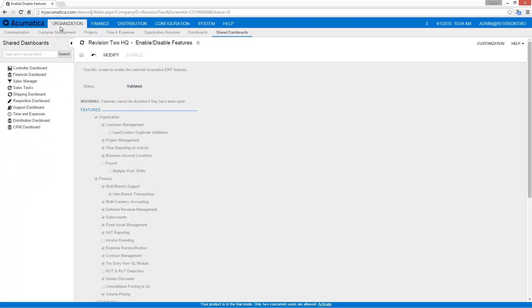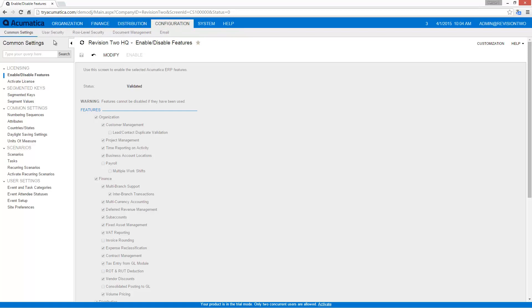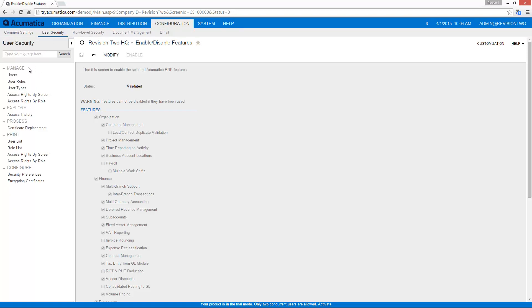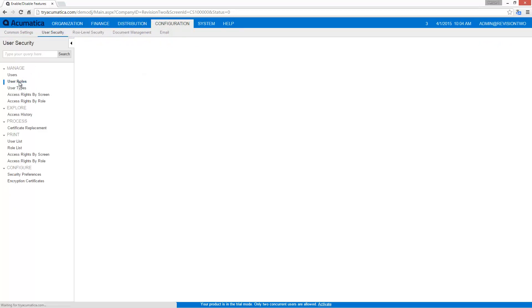Next I'm going to go create a role for my new branch. I do that in configuration, user security, and under user roles.